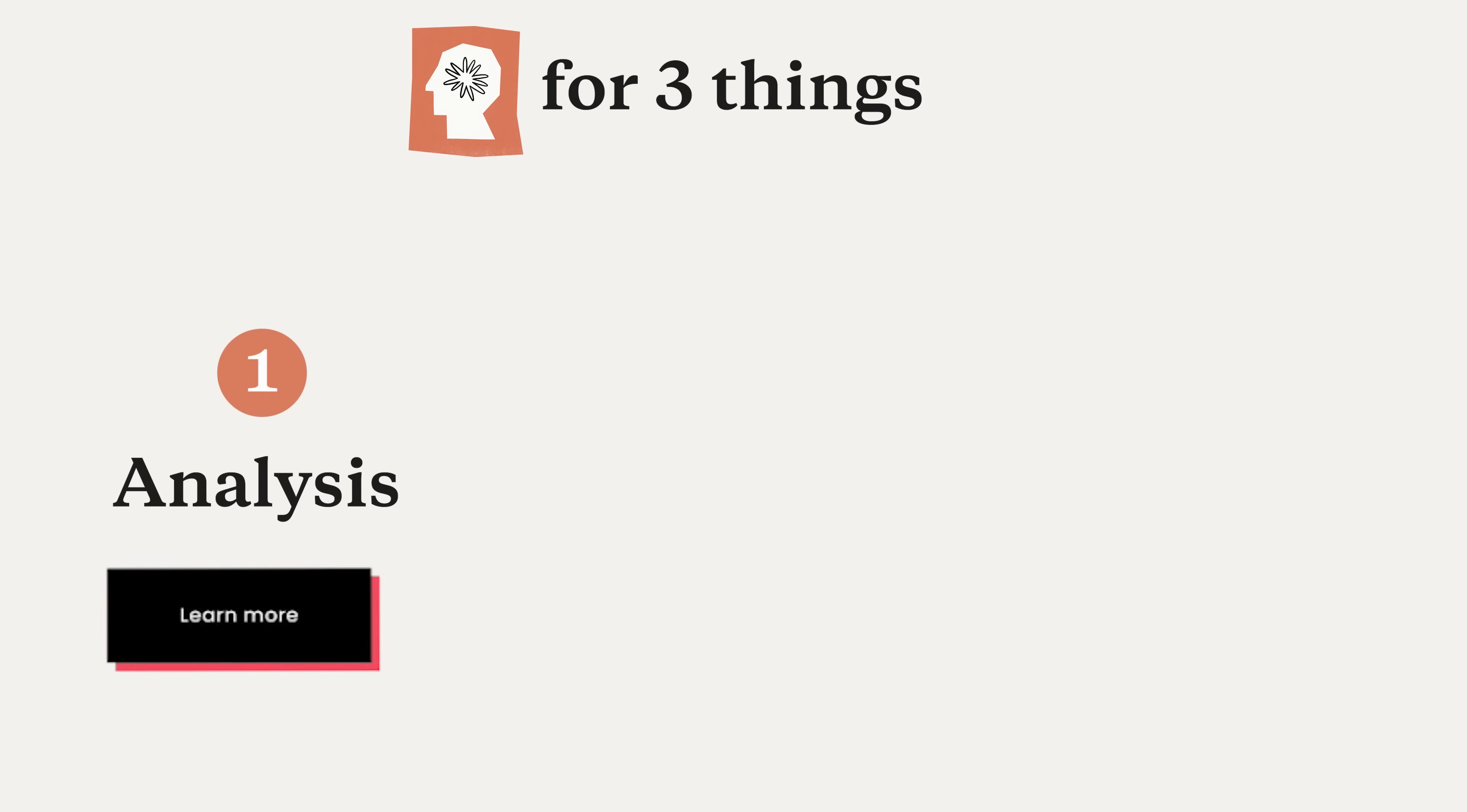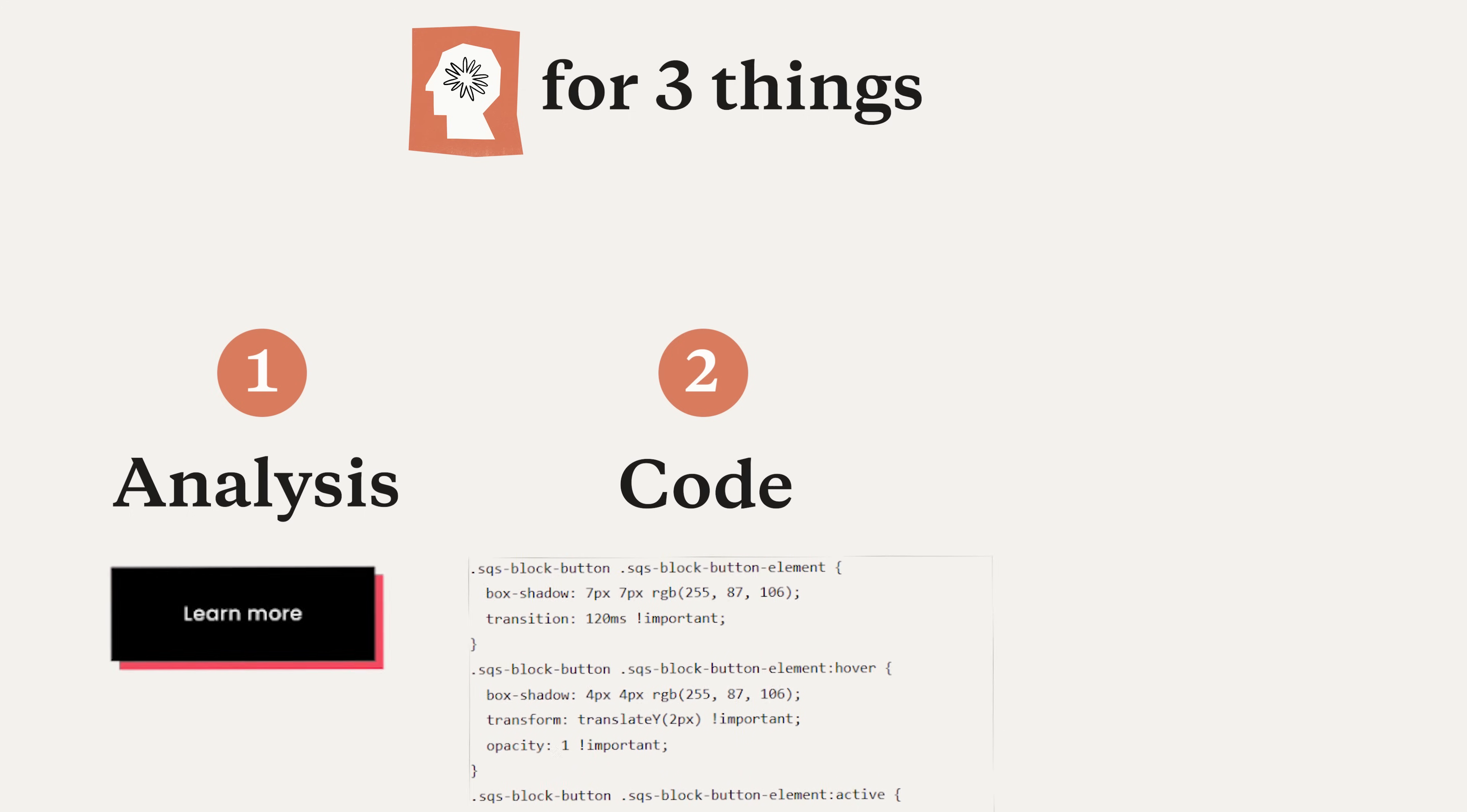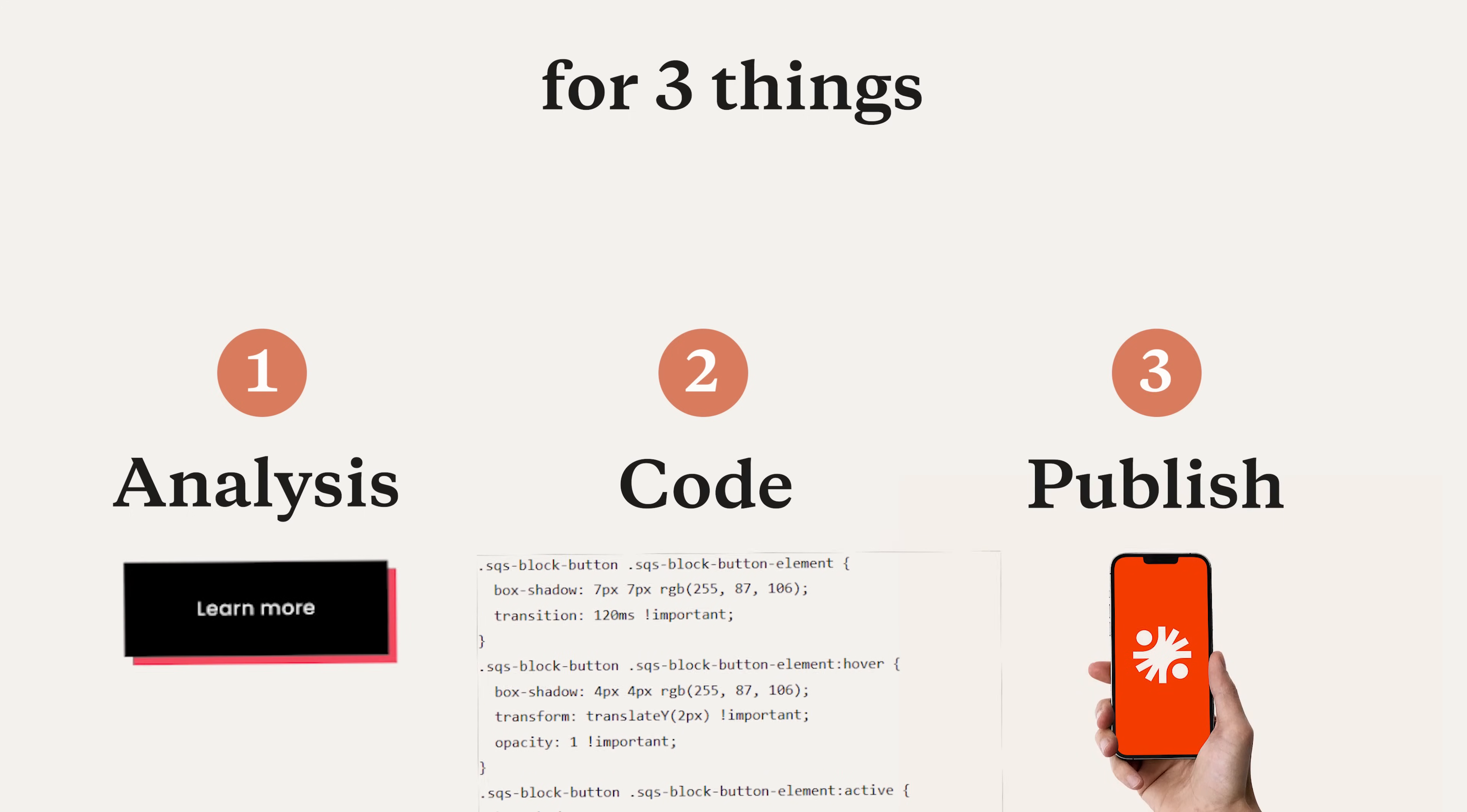I'm going to use Claude for three things. First, I'll use it to analyze a design that I found. Then, I'll see if I can use it to replicate the code to make this design. And finally, I'll publish that code on a website I've made.